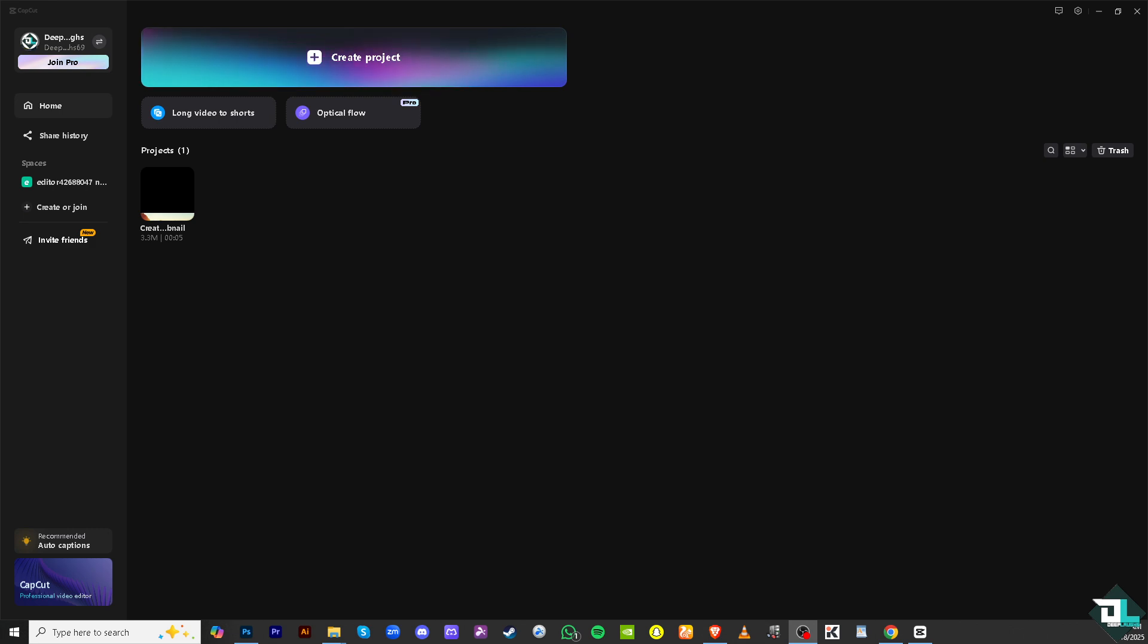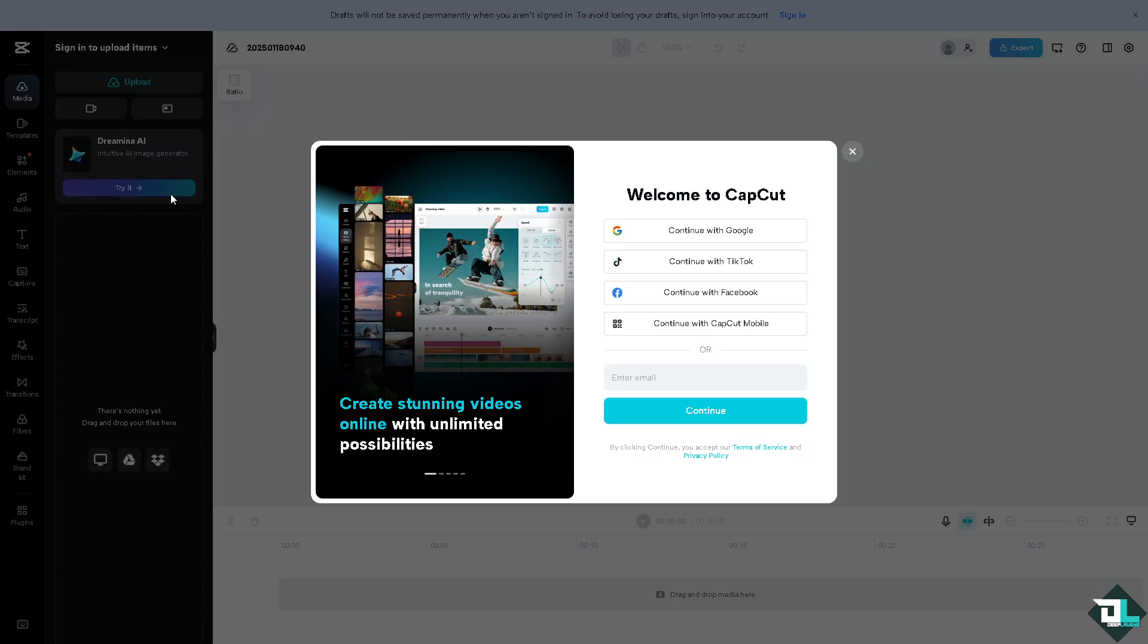Now the first thing that you need to do once you've opened CapCut is click the Create a Project to start or begin your work from scratch. But if you have an existing project in place just click on it to begin editing.